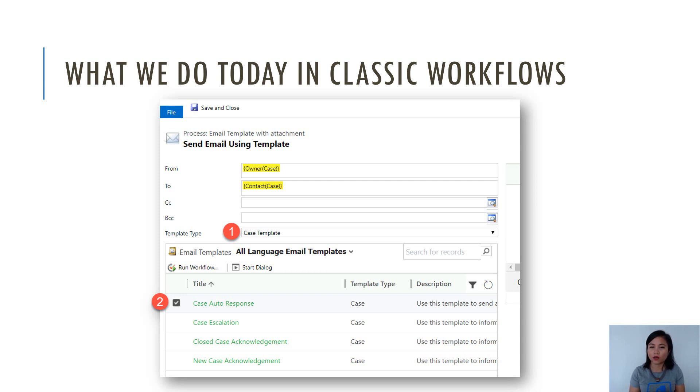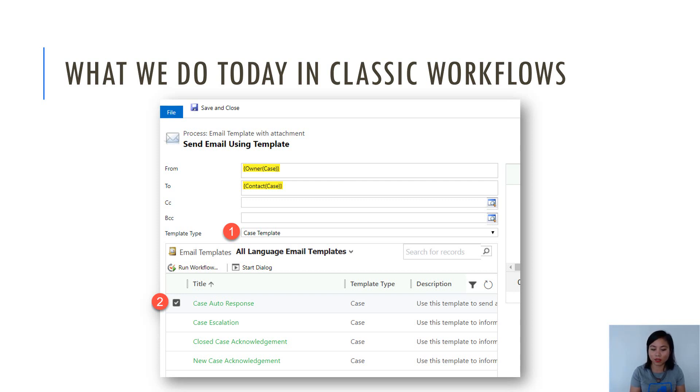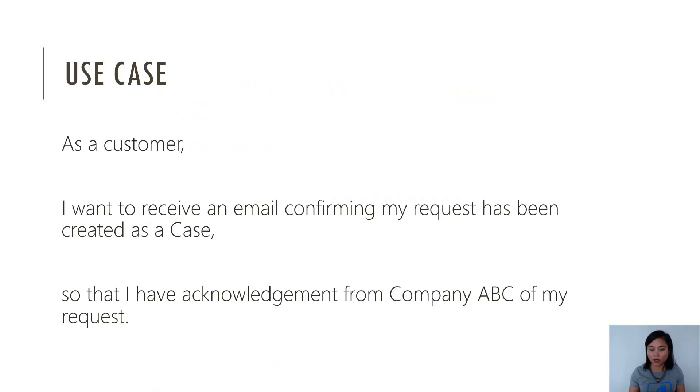I can also define who the email is sending from, as well as who the email is sending to, which is the recipient. So once you've done that, that's your Classic Workflow done, and it will work like a charm.